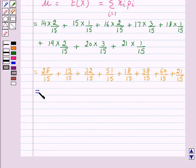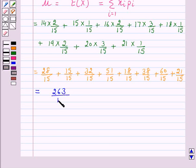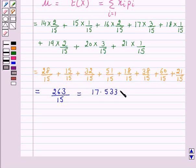This is equal to 263/15, which is again equal to 17.53. So this is the mean of the variable x.